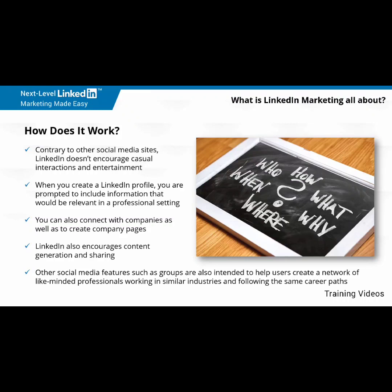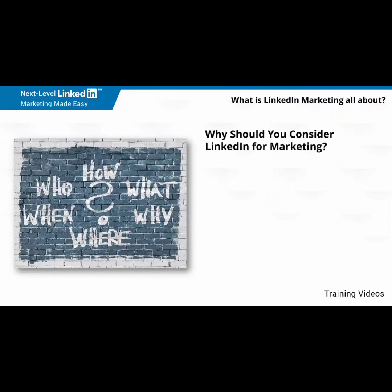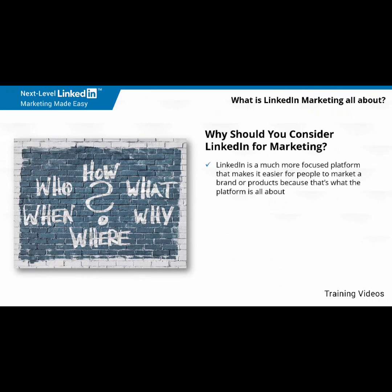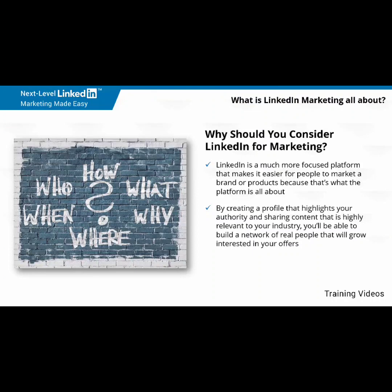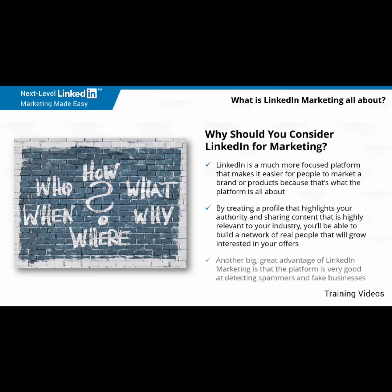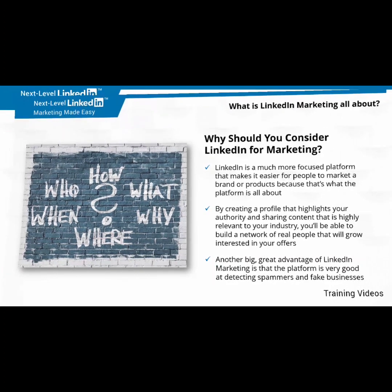In the end, LinkedIn is all about creating opportunities for people and companies to do business the easiest way possible. Why should you consider LinkedIn for marketing? LinkedIn is a much more focused platform that makes it easier for people to market a brand or products because that's what the platform is all about. By creating a profile that highlights your authority and sharing content that is highly relevant to your industry, you'll be able to build a network of real people that will grow interested in your offers. Another big advantage of LinkedIn marketing is that the platform is very good at detecting spammers and fake businesses, which means that you don't risk getting your content made irrelevant by a saturation of poor content unlike in other platforms.